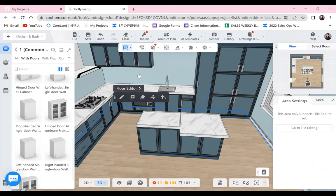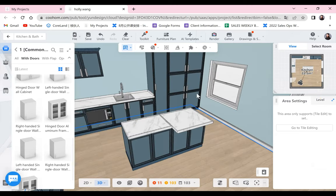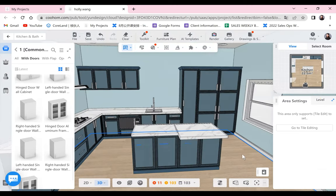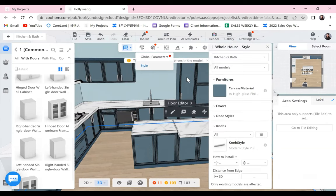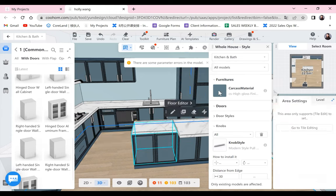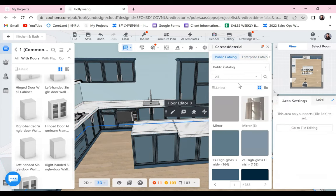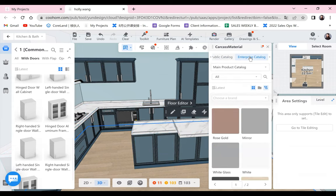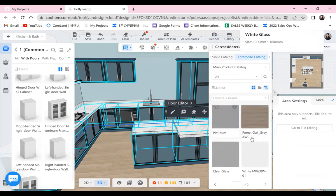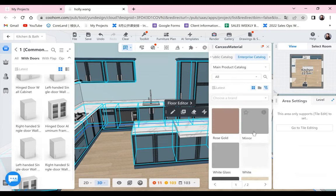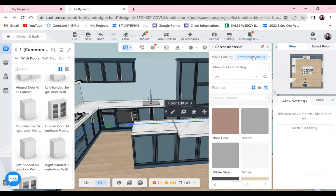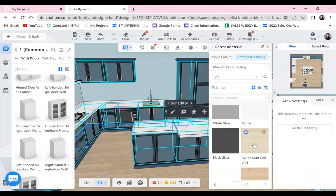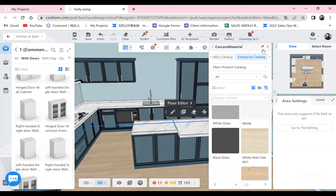There's a question: how to apply uploaded material to this kitchen. It's the same process — whether from the style panel or individually. If you want to change the material, we have the public catalog with all the free materials. For the enterprise catalog, these are the materials you uploaded yourself. All your uploaded materials go to the enterprise catalog. Just select Enterprise Catalog and apply them. The process is the same — you're just going to a different place to find the material.